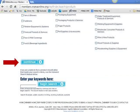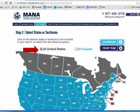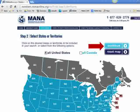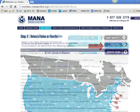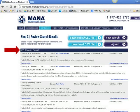Now click Continue. Step two is to select the territories you want to fill. You can click on individual states or select all United States by clicking on the box. Next, click Continue. The final step is to review the results. Depending on the product classifications and territories you selected, the number of results may be significant and overwhelming. In our example, 565 results came up.